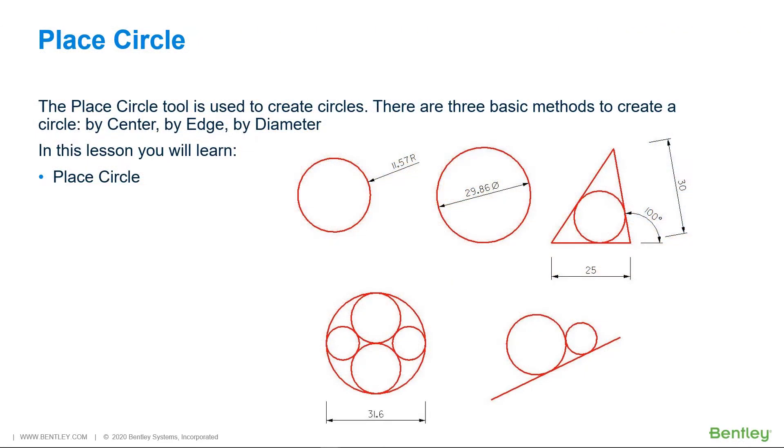The Place Circle tool is used to create circles. You can find the Place Circle tool on the Home ribbon tab in the Placement ribbon group. There are three basic methods to create a circle.